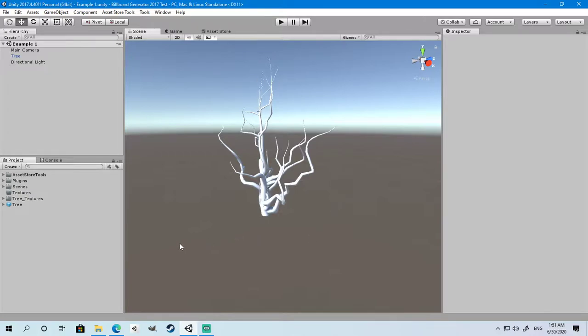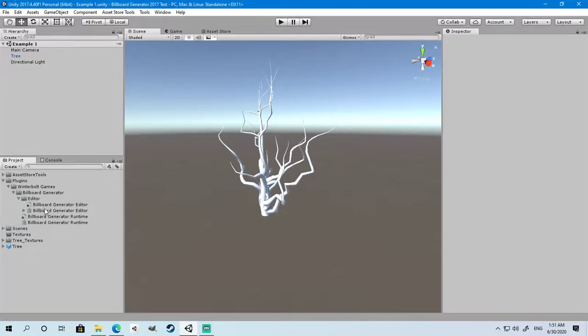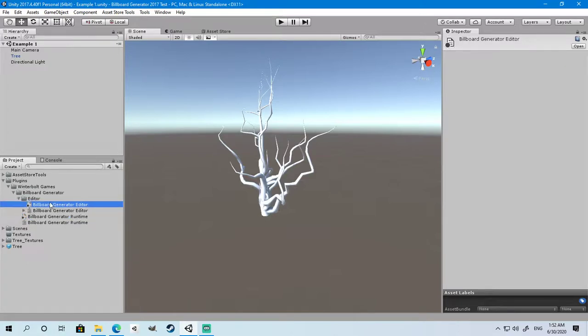Once you have imported the Unity package, you will find two DLLs inside the Plugins folder: Winter Bold Games Billboard Generator Editor and Runtime DLLs. Once you import the package and find the files all in place, you're ready to start.